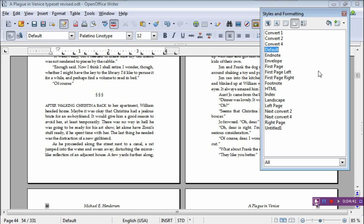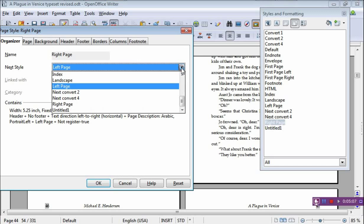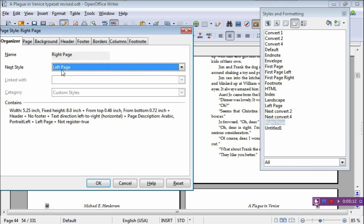So let's see what we have to do. Let's go to the Right-Hand Page — we'll select it, right-click, modify it. It comes up and tells you here in this dialog box that it's a right-hand page. The right-hand page is always going to be followed by a left-hand page, and that is just a drop-down menu — you select what it is. Then we go to Page. This is really where the meat of it is.